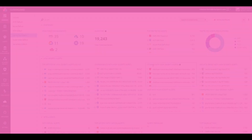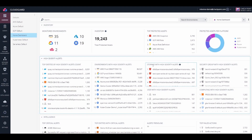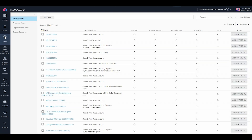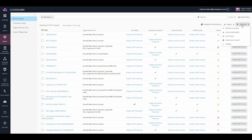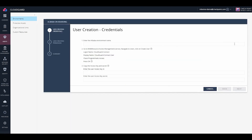In this video, we will onboard an Alibaba cloud account to CloudGuard. Start by clicking on the Assets tab, then Add New and Alibaba. From there, enter the Alibaba environment name.